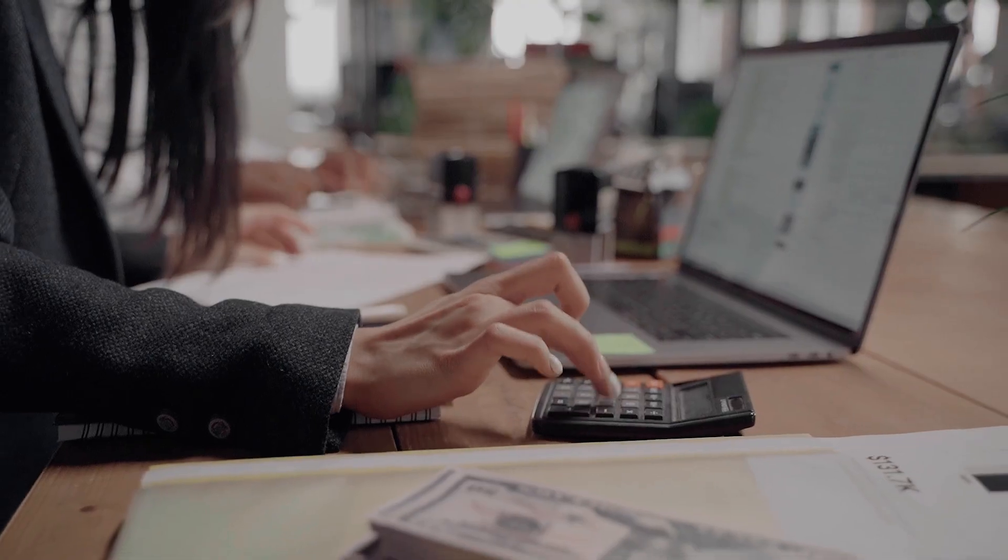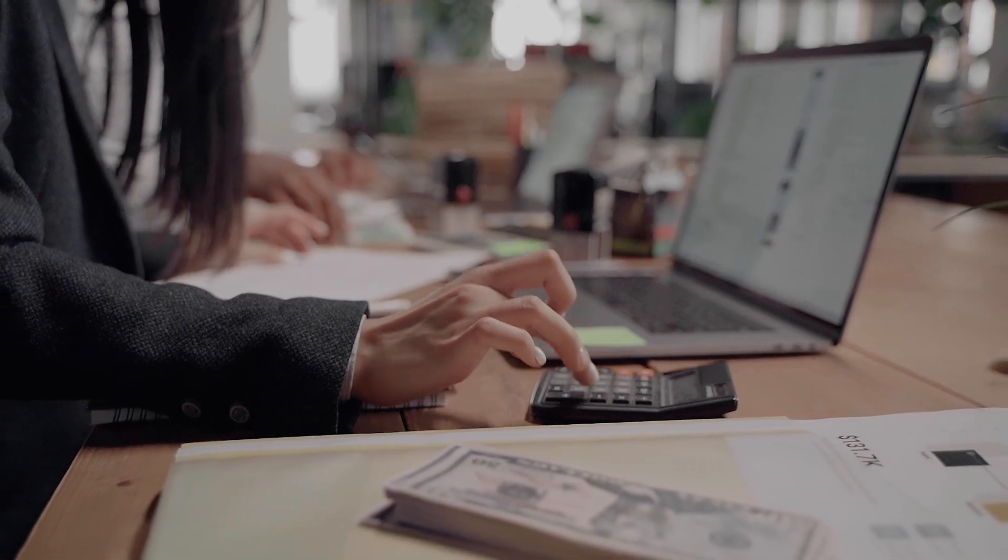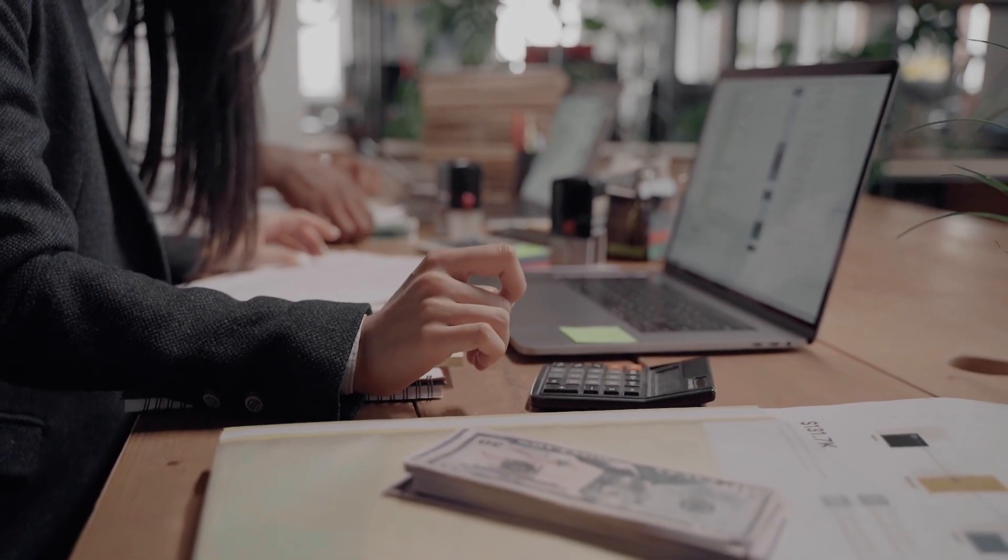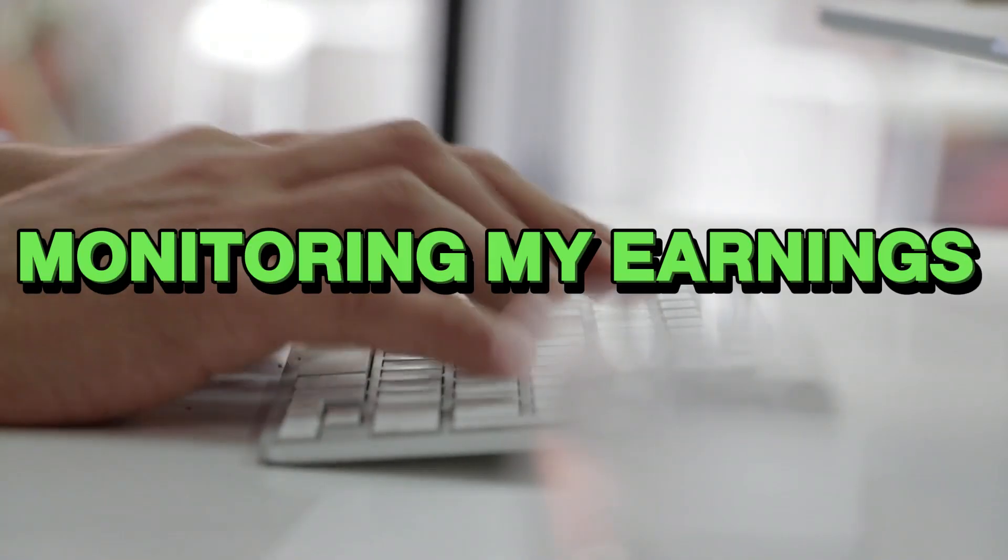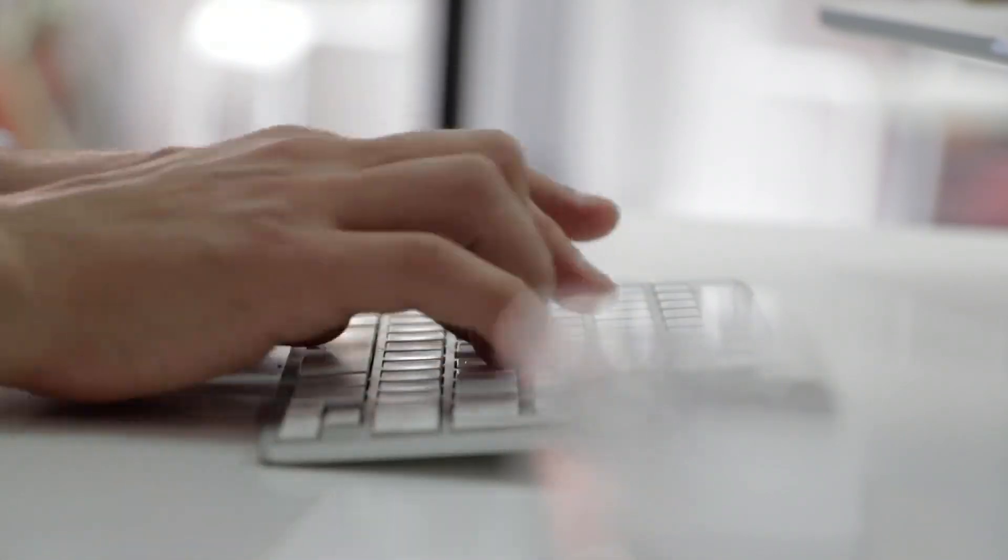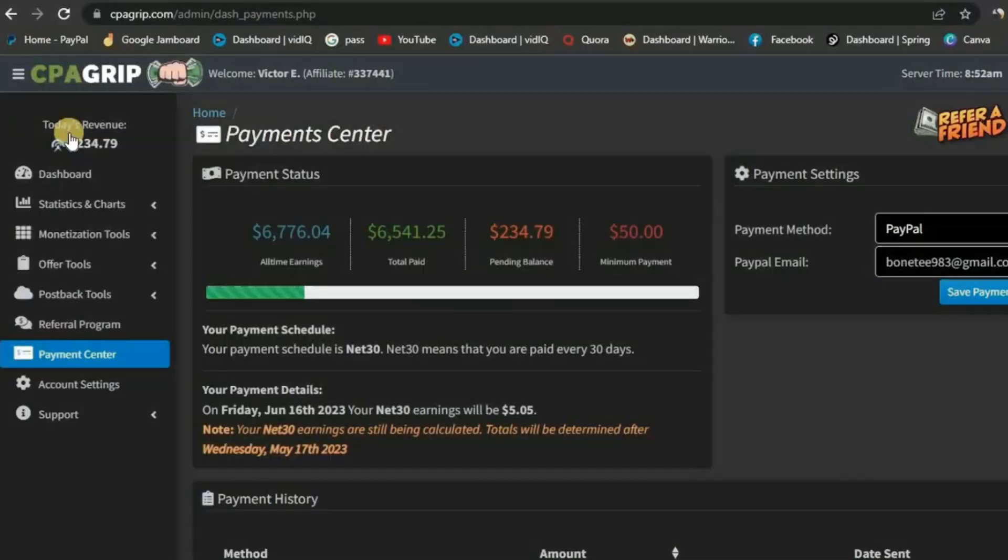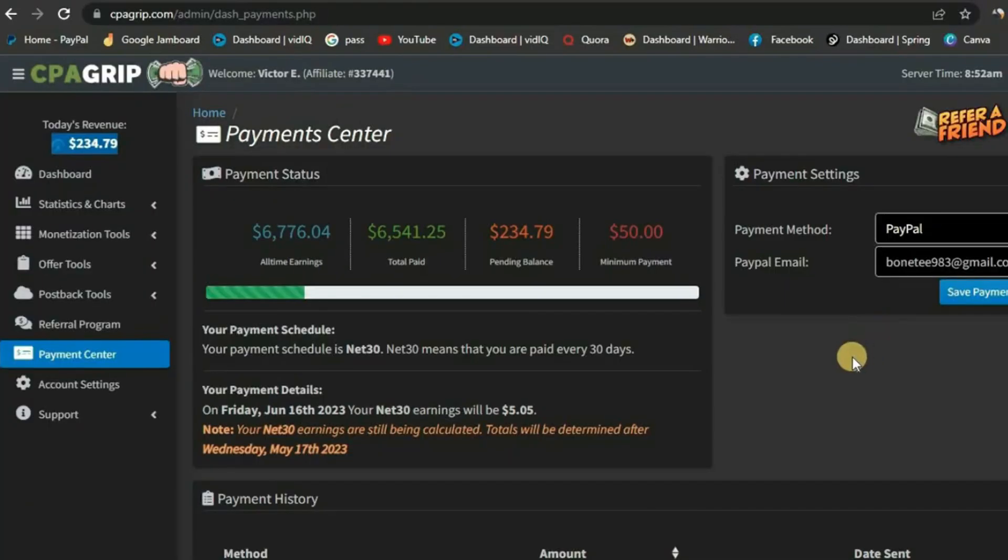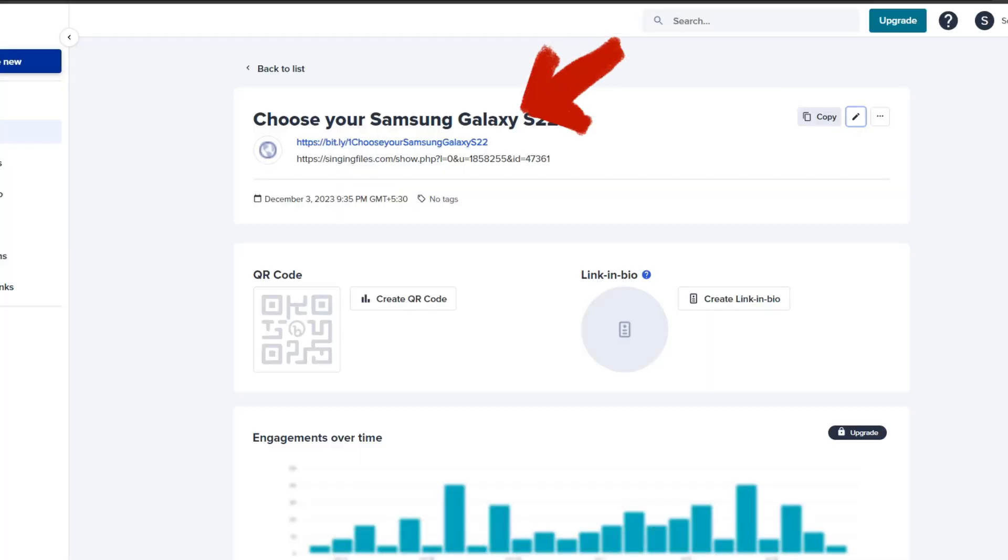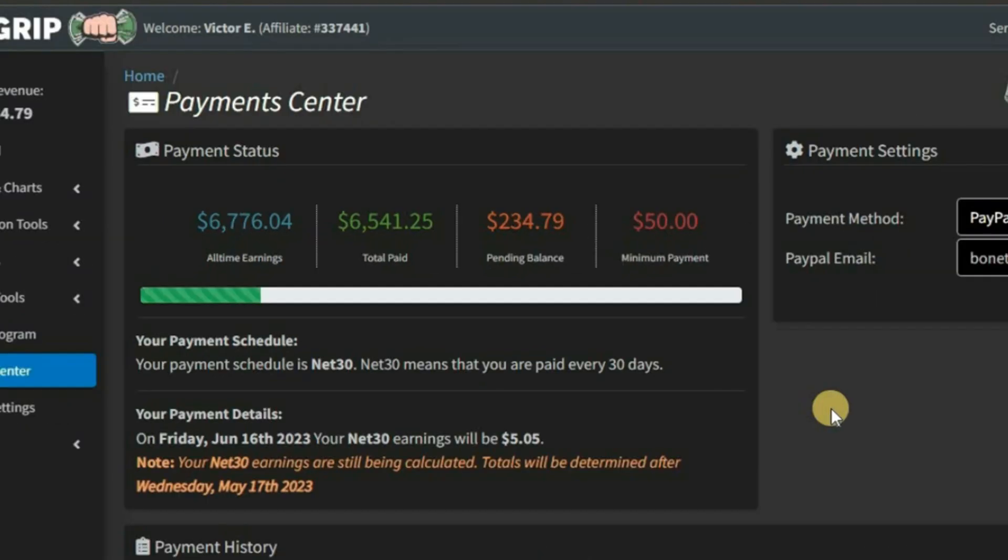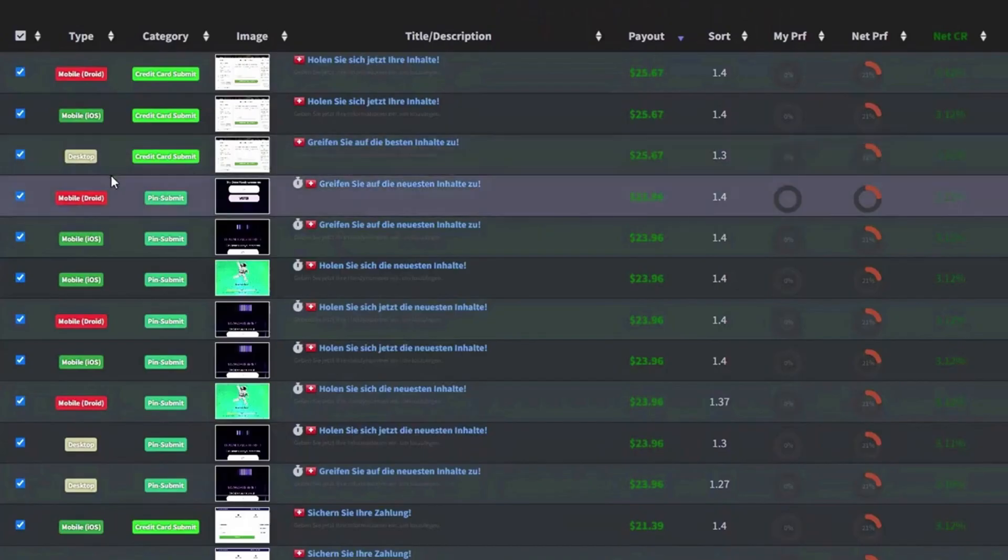Step 9: Monitoring Earnings. As the traffic began to flow and users engaged with the offers, monitoring my earnings became a routine and essential aspect of the process. Regularly checking my CPA grip dashboard allowed me to track the number of individuals completing the specified actions linked to my affiliate link. The dashboard provided real-time insights into the effectiveness of my strategy and the resonance of the offers with the target audience.